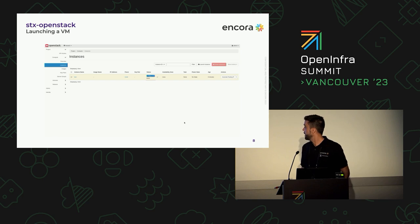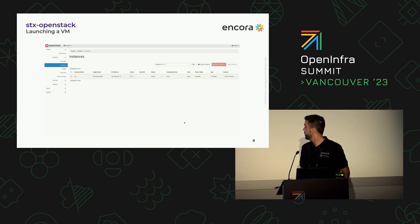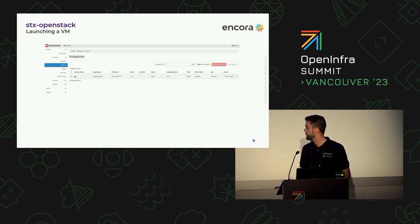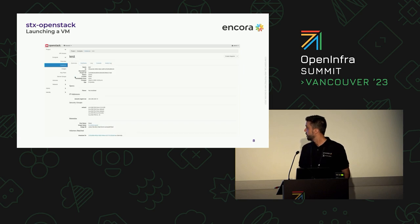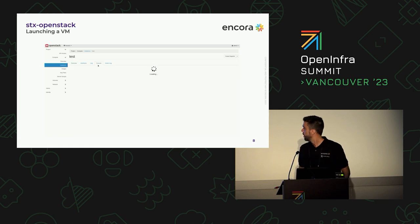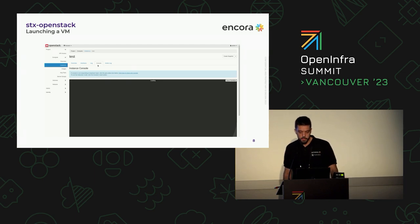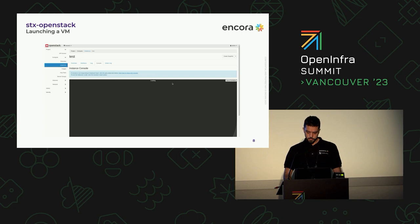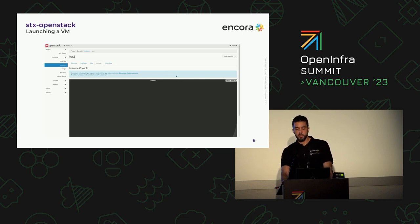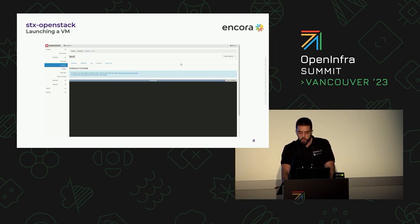The instance will be created, and what we're going to do next is view the console of the instance we just launched, navigating through it. We're opening the console now. If you're familiar with OpenStack, this isn't new — it is OpenStack in a containerized manner. STX OpenStack provides a familiar and reliable environment for running traditional workloads and legacy applications.